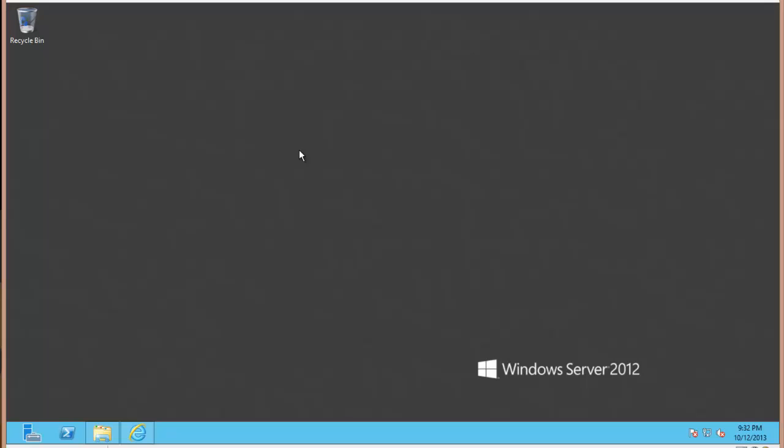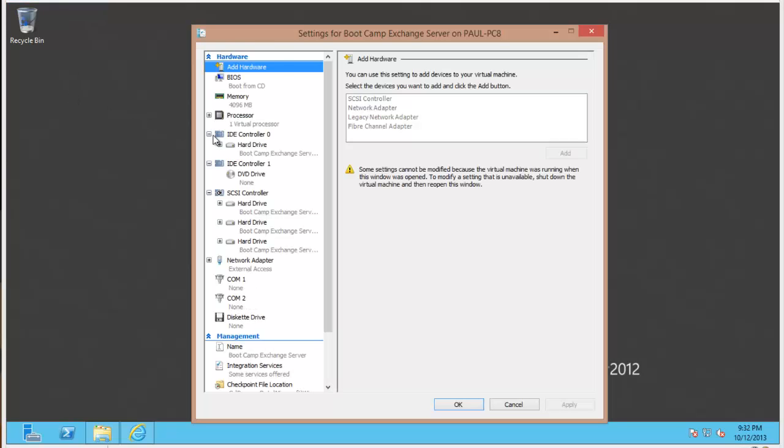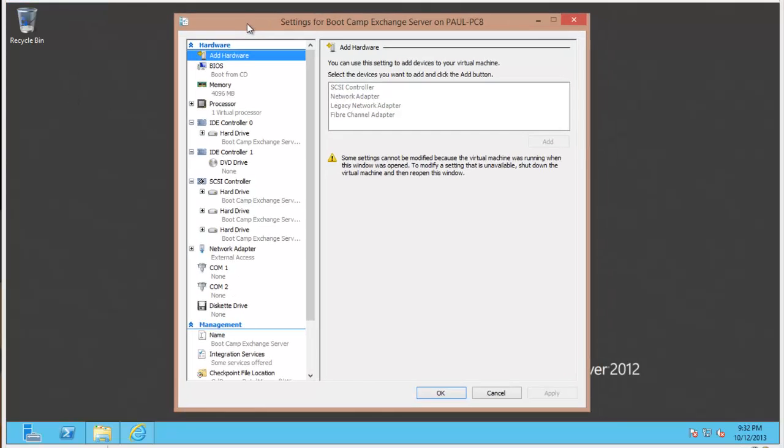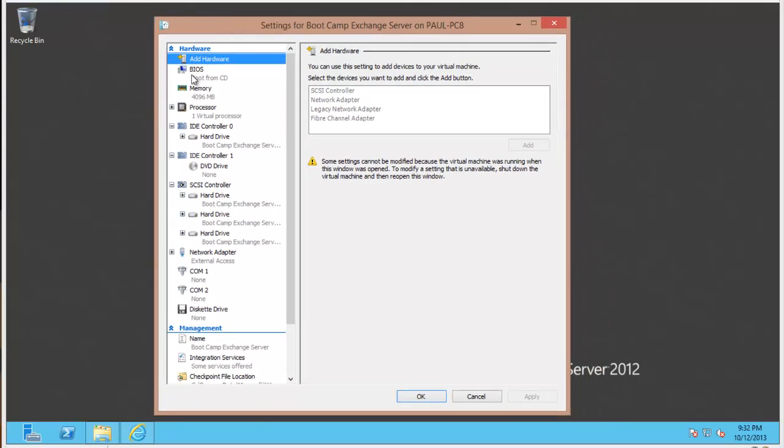Now I have gone ahead and deployed another virtual machine in my test lab. I called it the Bootcamp Exchange Server and I'll just show you a couple of the settings that I configured for this virtual machine.